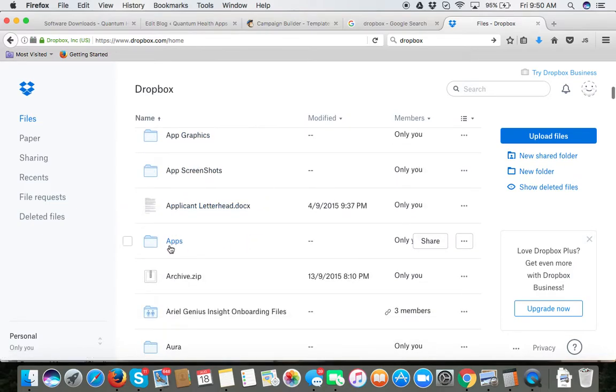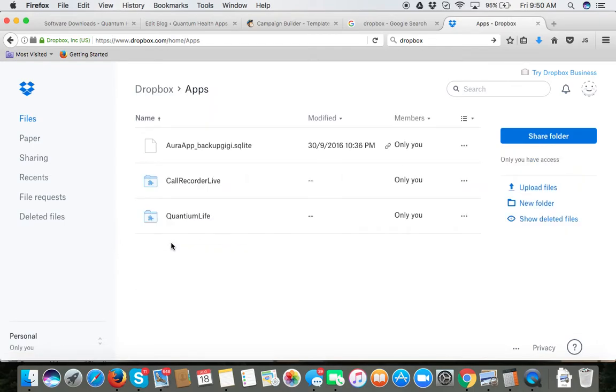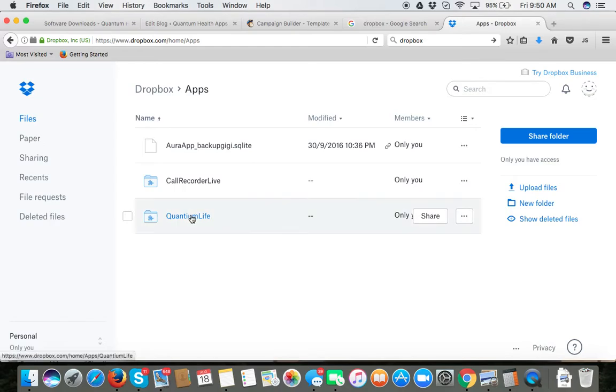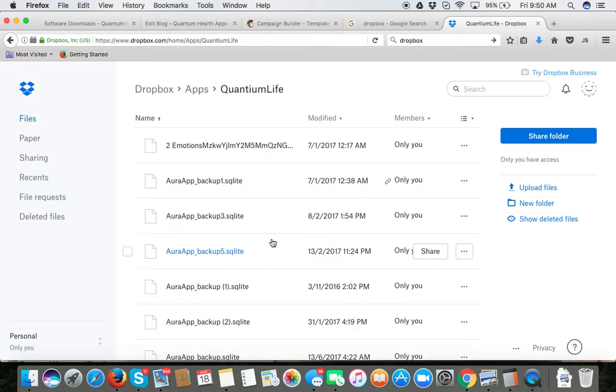As you can see we have the folder here apps, go ahead and tap on that and then you will have another folder called Quantium Life. Go ahead and select on Quantium Life and you will see there's a series of files.